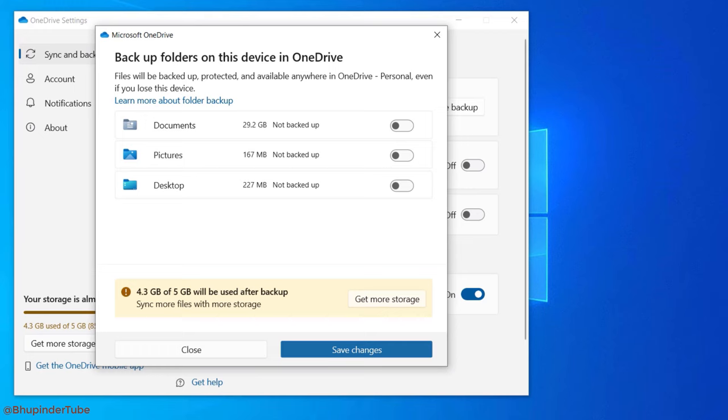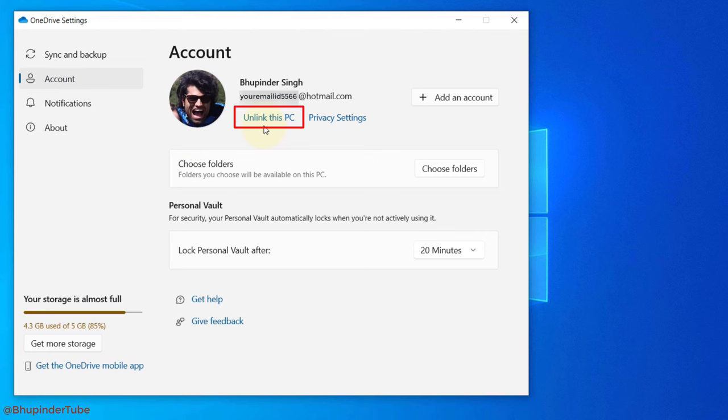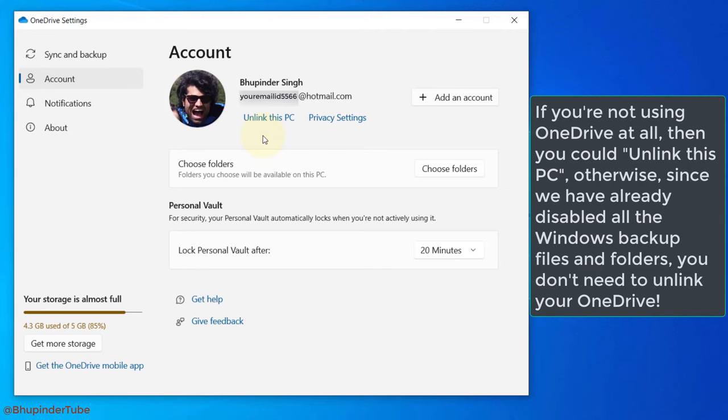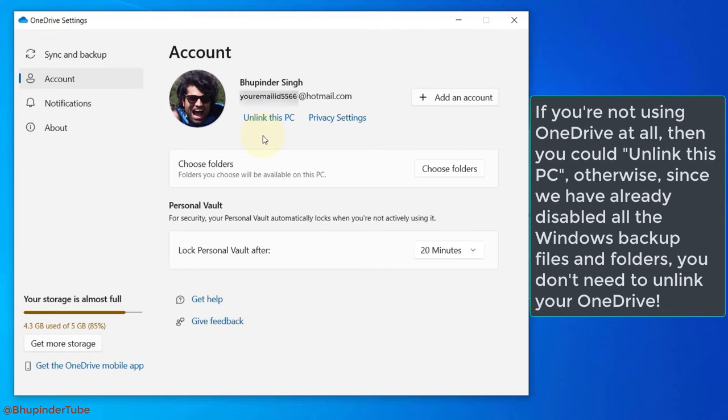However, since we have already stopped the files from automatically going to OneDrive, you don't really need to unlink your OneDrive. Now you can close this and we are done.